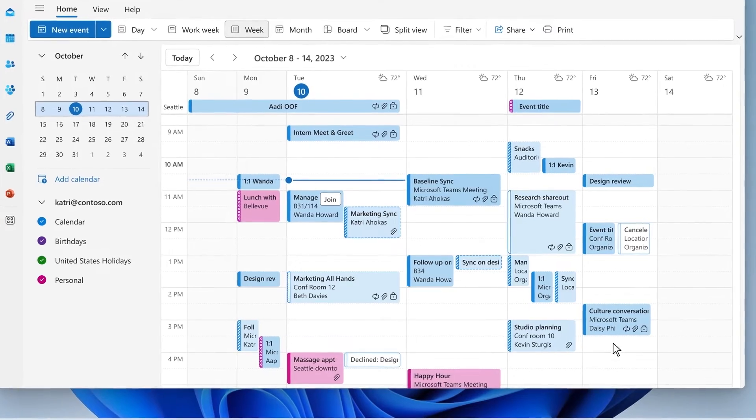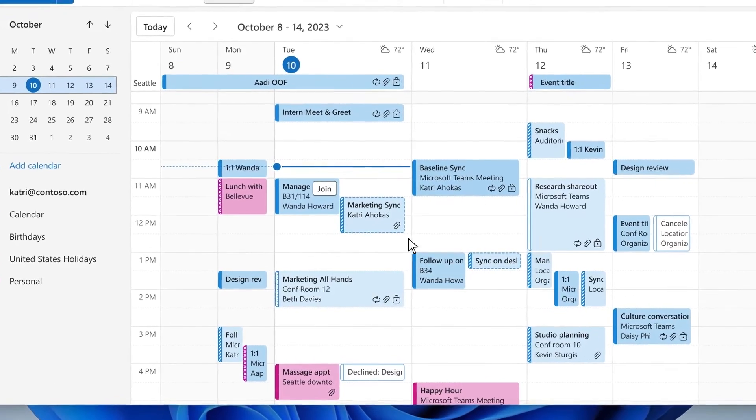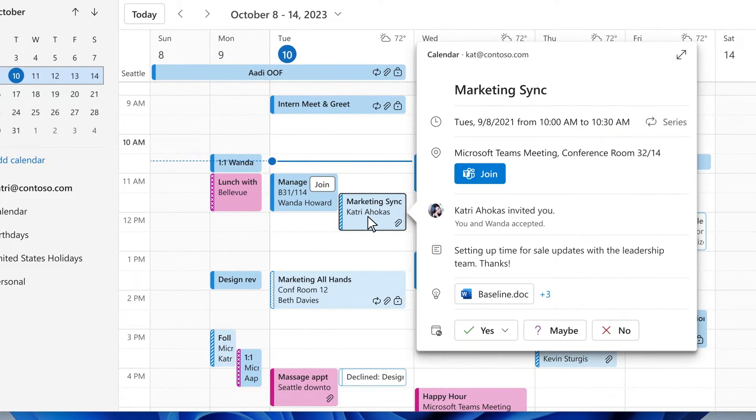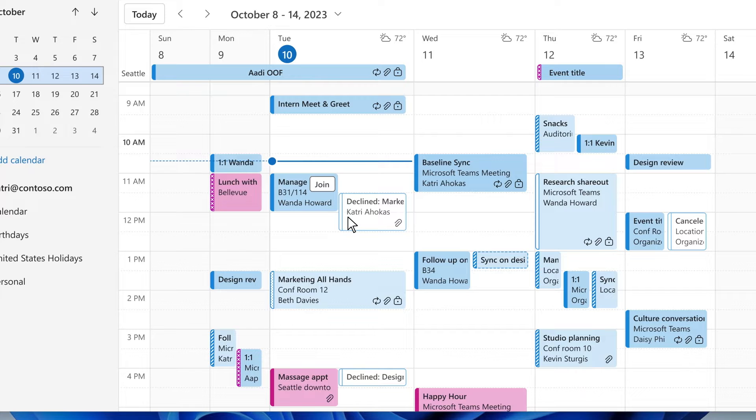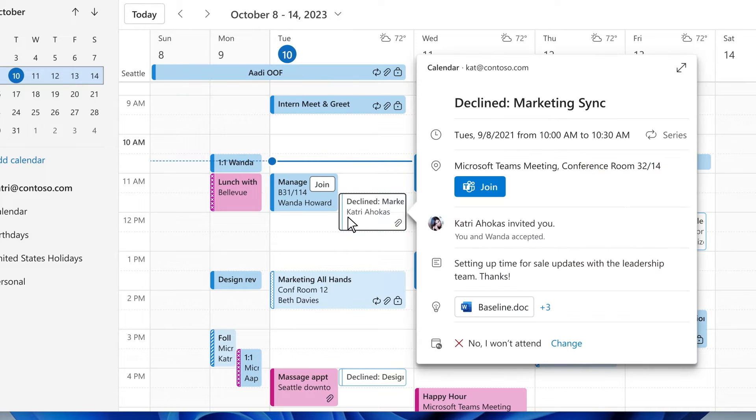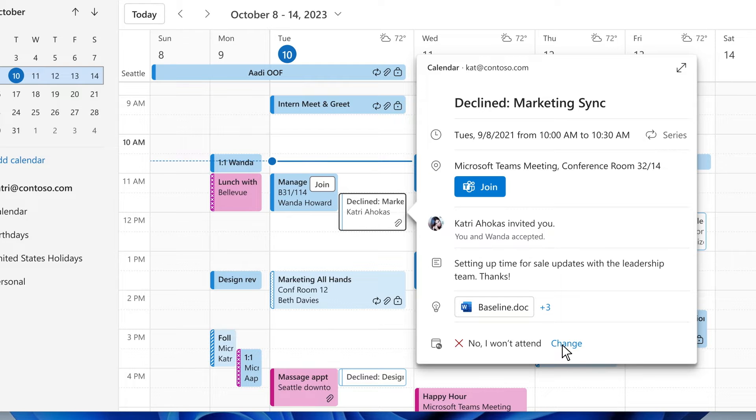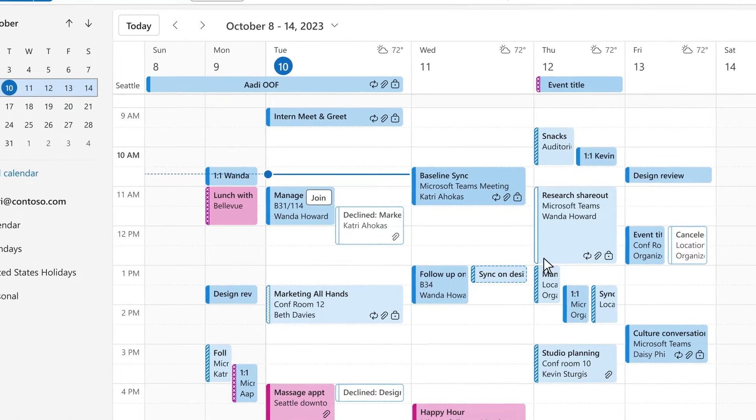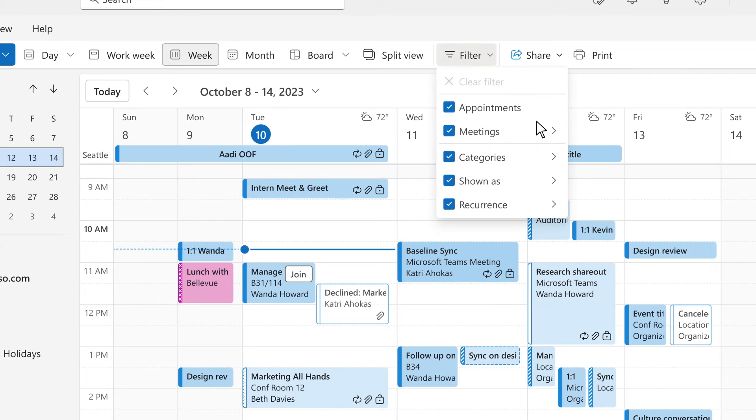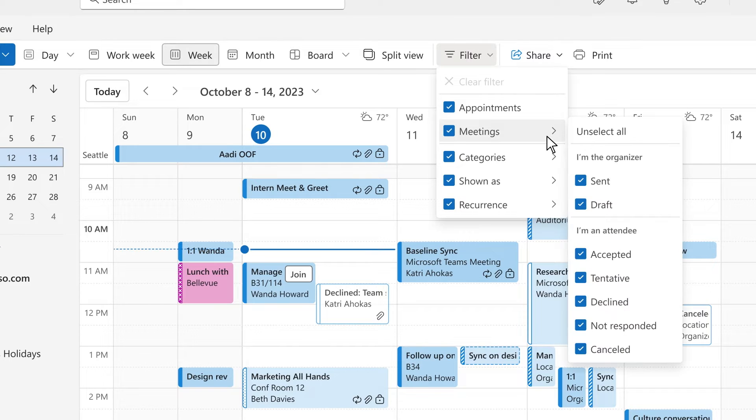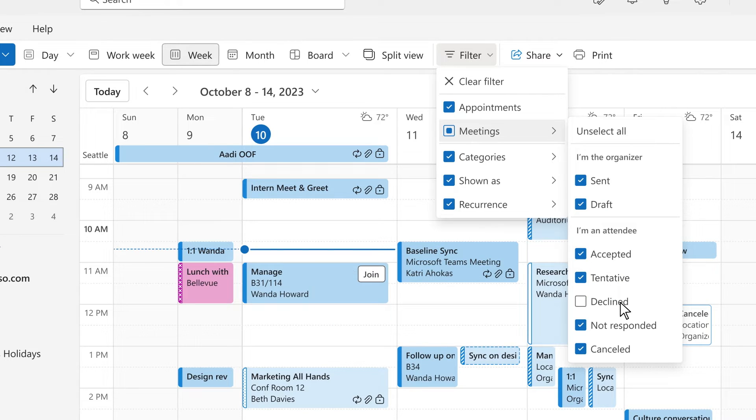Let's see how it works. You're checking your calendar and see a conflict on Tuesday. You aren't needed at the marketing sync and decline it so Katri knows not to expect you. Now the meeting time will show as free on your calendar and you can see clearly that you've declined it. You can still open the invite to see all the details or even change your RSVP later if needed. We're also adding a filter to the calendar so when you want a cleaner view of only what you are planning to attend, you can hide the meetings you've declined.